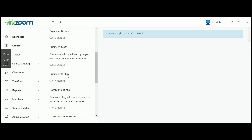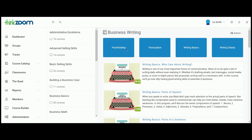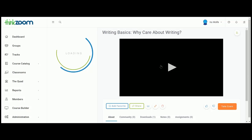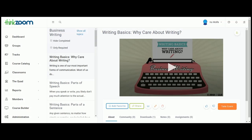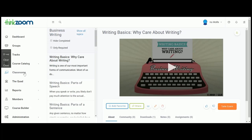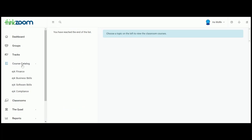So if you want a business writing course, you can simply come over here and select a category. You can select Writing Basics, and you can add it as a favorite. Also, there's one that's missing from the course catalog which is Active Shooter, and we've also included that in your library for the demo.